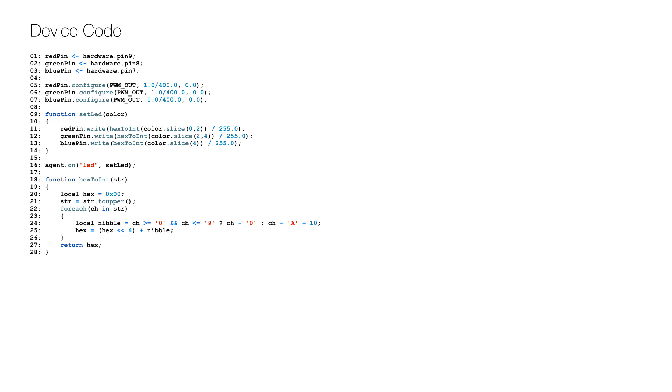This is the device code. First, the variables for the pins are defined on lines 1 to 3, which are used to configure the pins for pulse width modulation at 400 Hertz on lines 5 to 7.